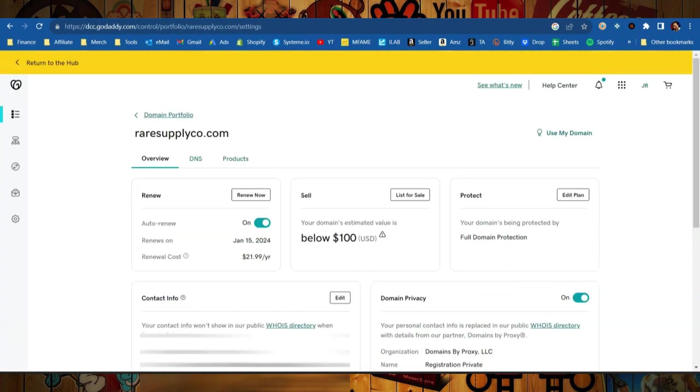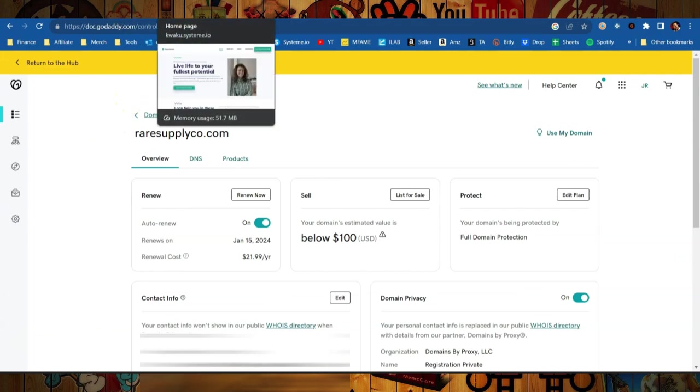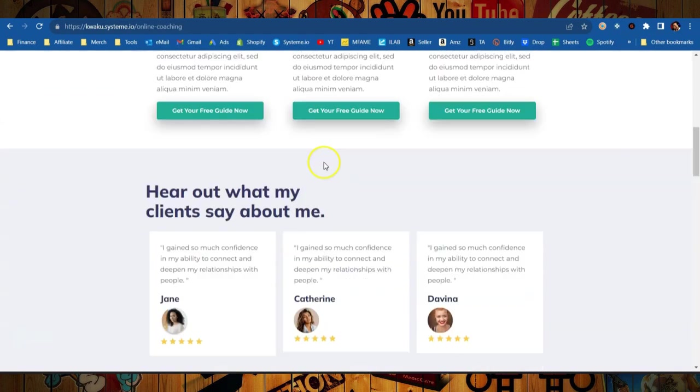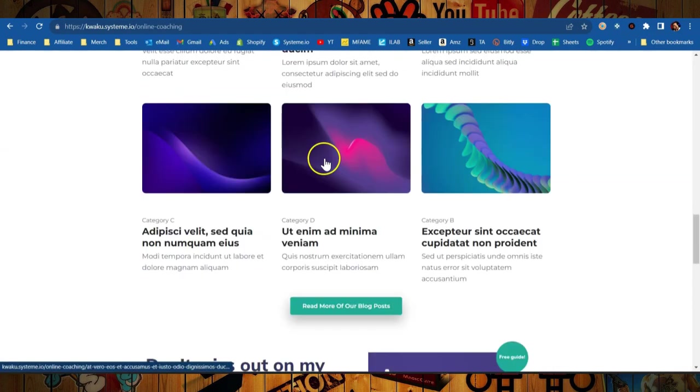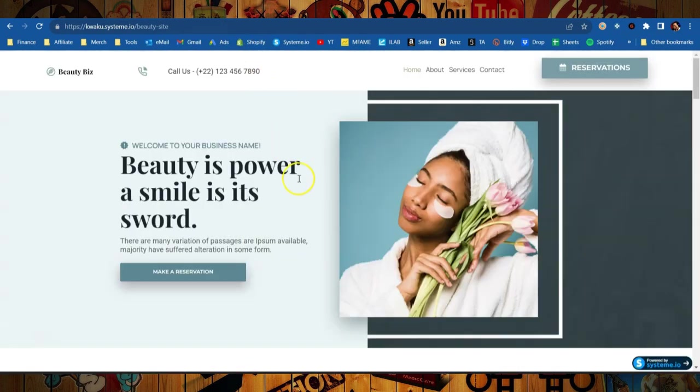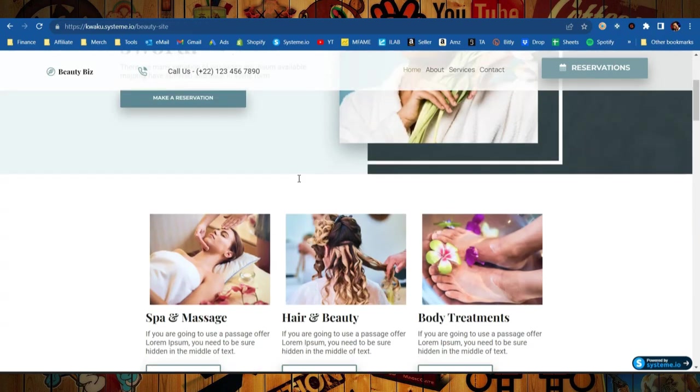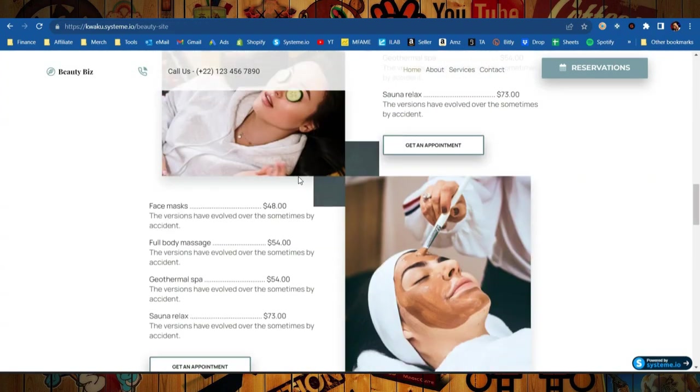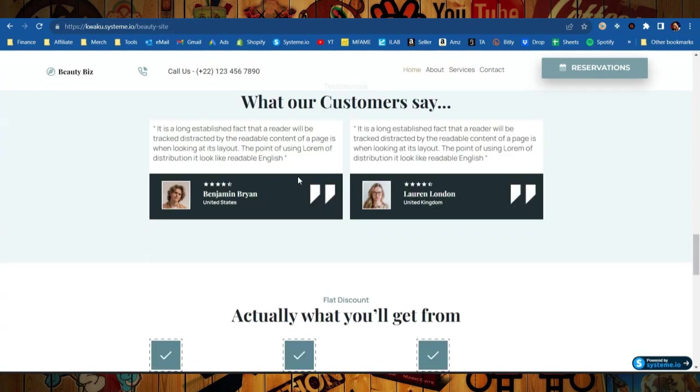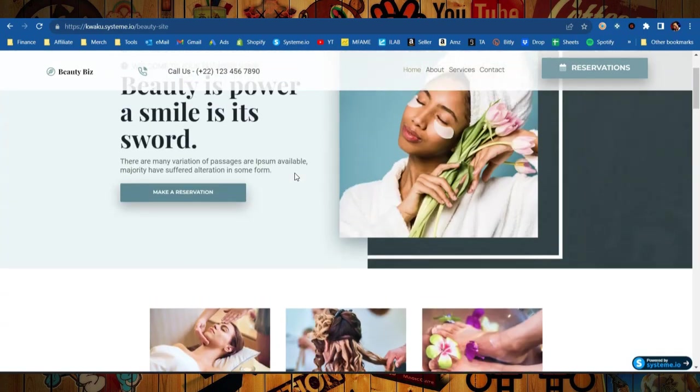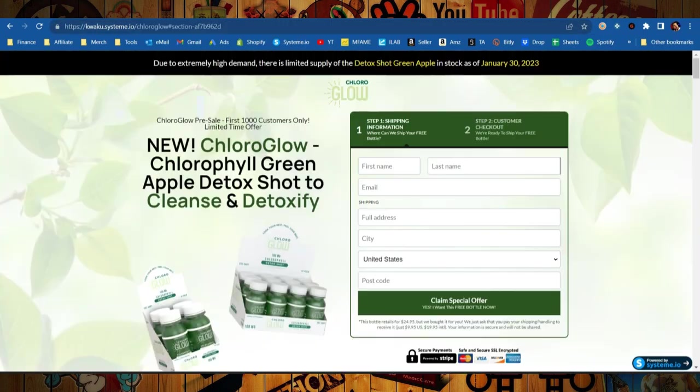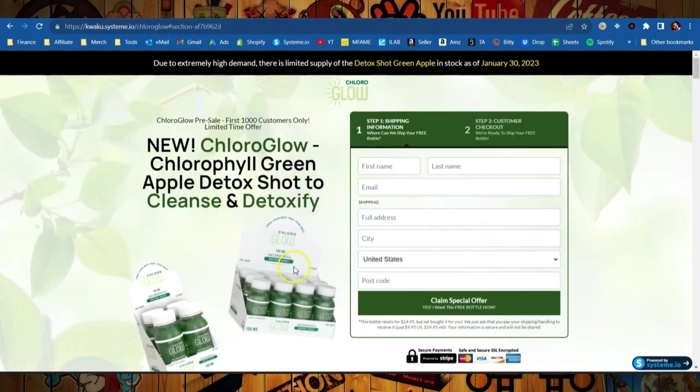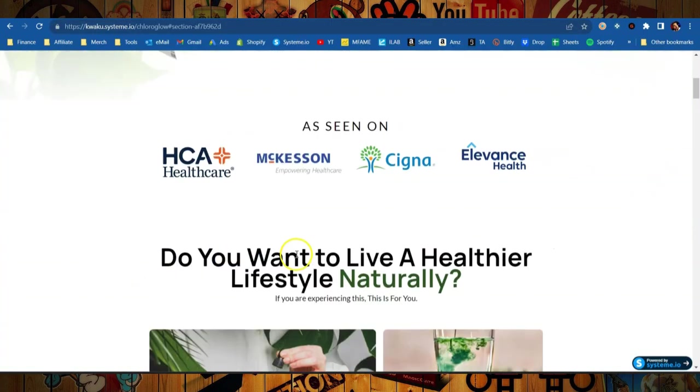Now I am going to show you how to connect a GoDaddy domain over to your new System.io account, but I did want to show you just a couple of the templates that you could use. Here's one that is a coaching template. Here's another one that is a beauty home page for any beauty salon owners. You could easily customize this to any kind of industry you like. Here's one for selling single products, in this case it's chlorophyll, some kind of a drink, a detox shot.